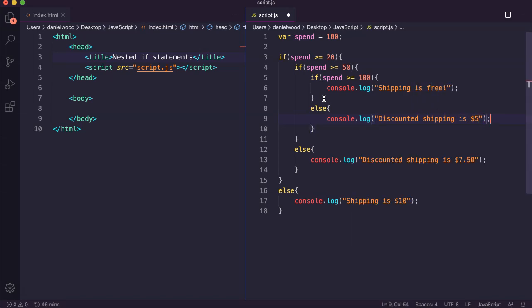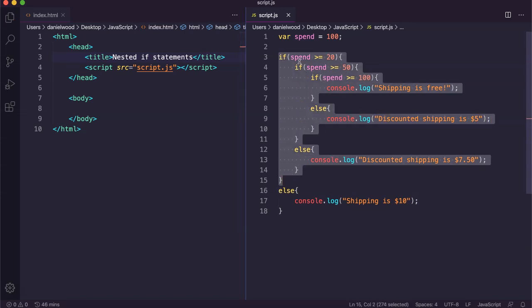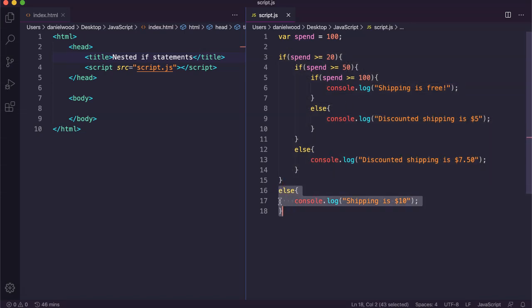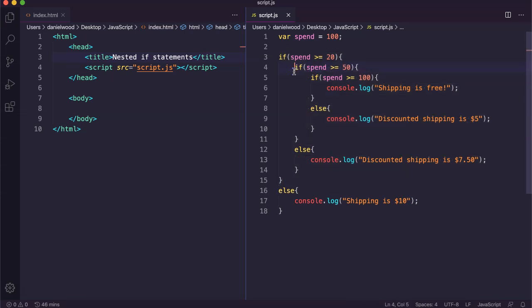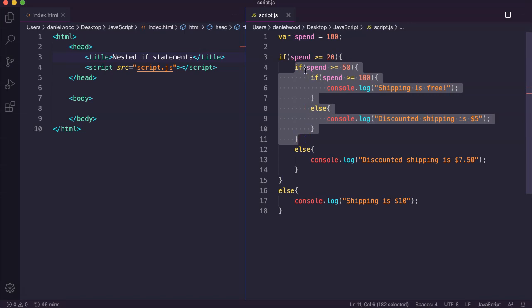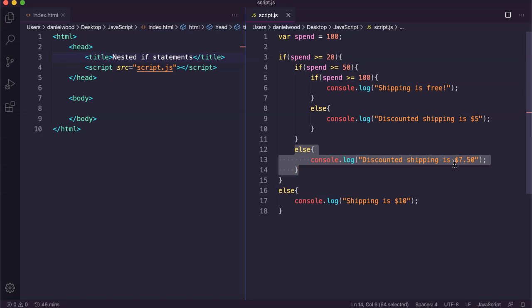These are examples of nested if statements. We've got an if statement here which first checks if the customer spent $20 or more. If they haven't, none of this code will run and it will go down to the else where shipping is $10. If they have spent $20 or more, the program then checks this condition: have they spent $50 or more? If they haven't, it runs the else block giving them discounted shipping of $7.50 — meaning they spent $20 or more but haven't spent over $49.